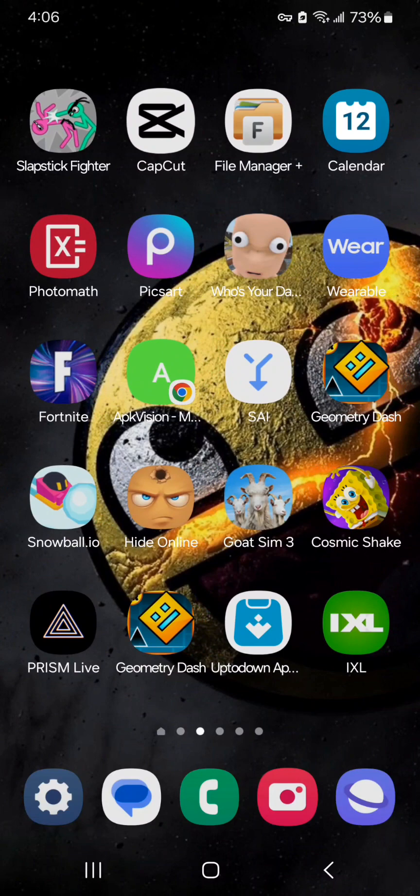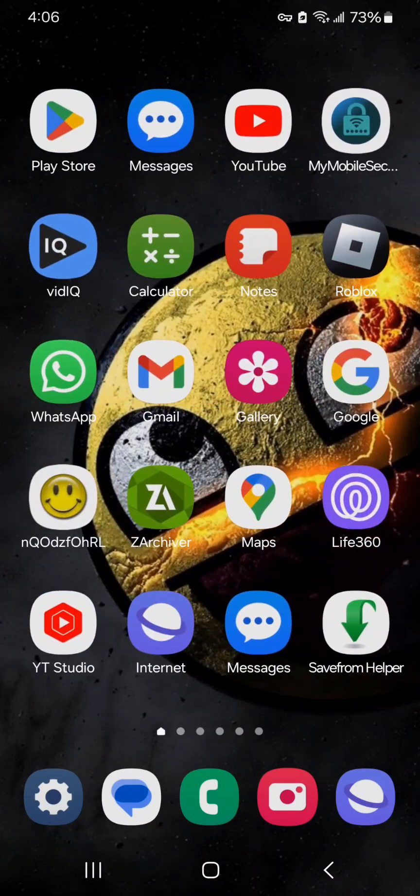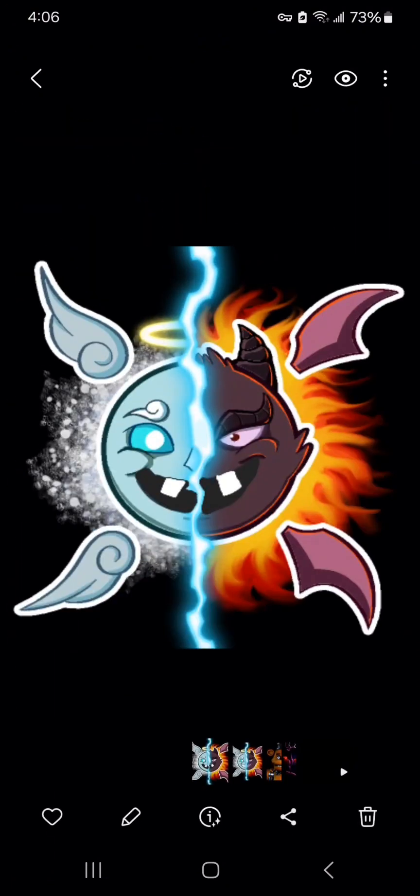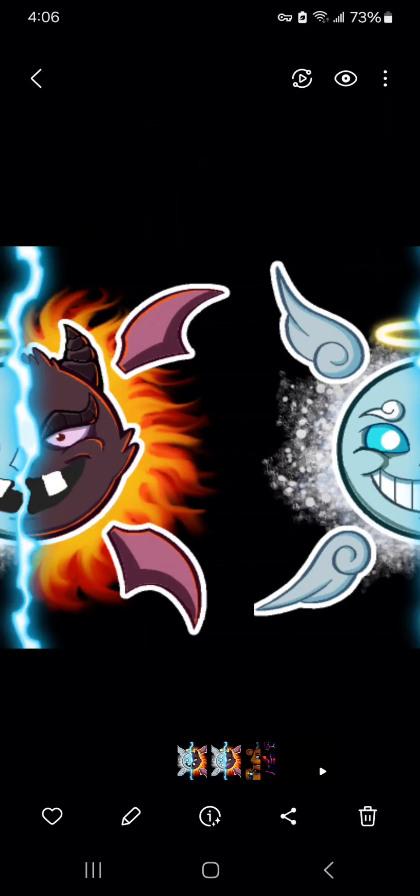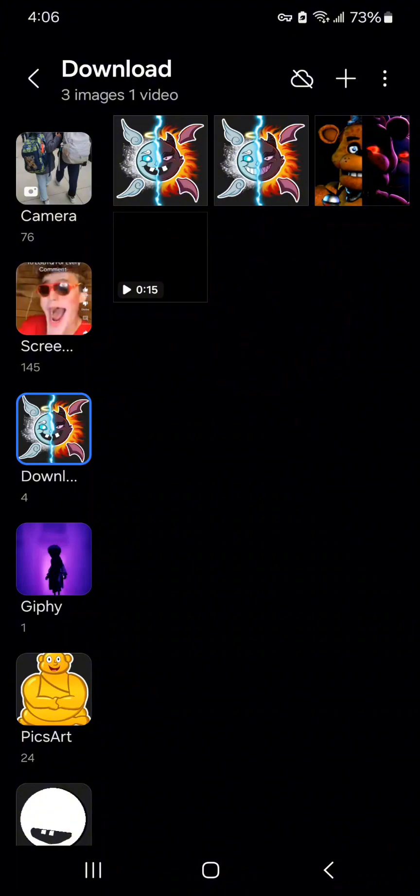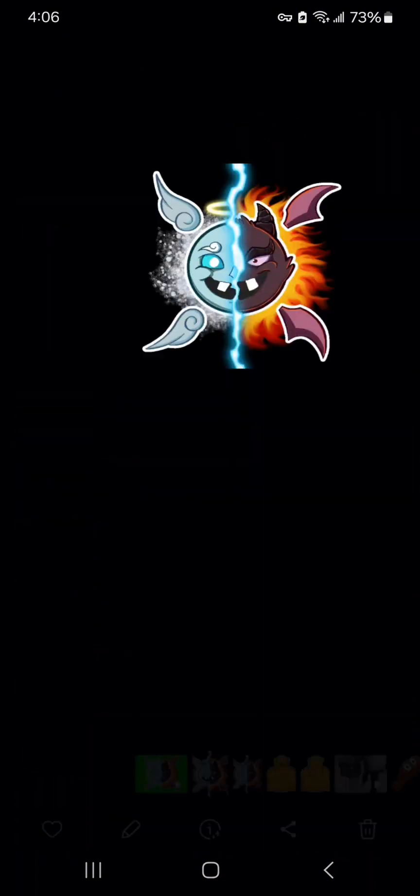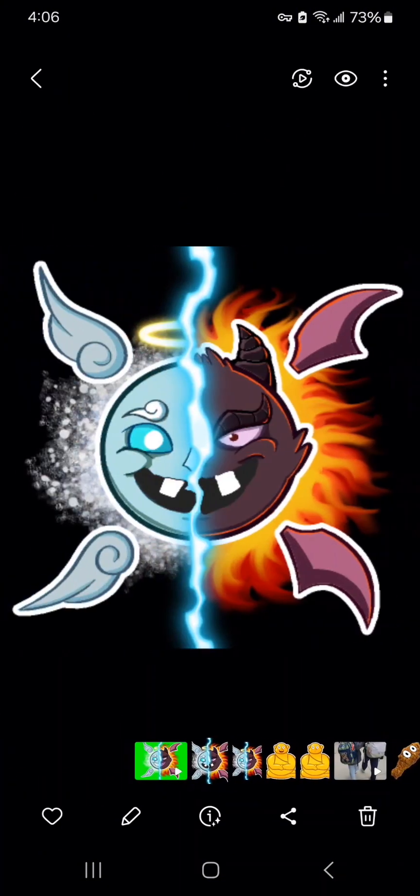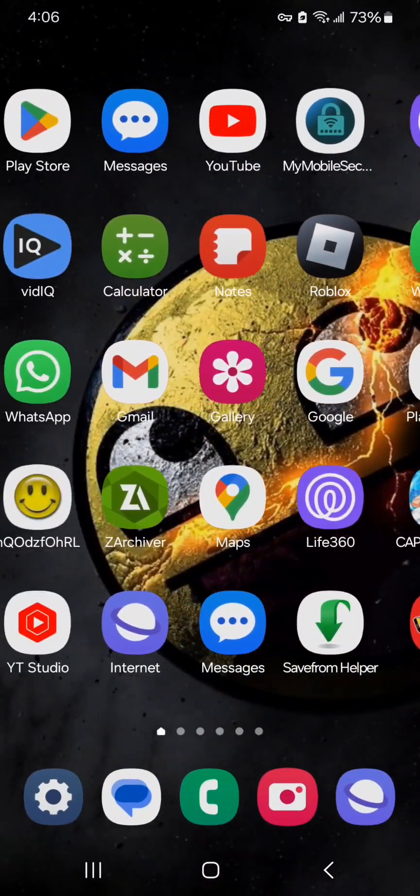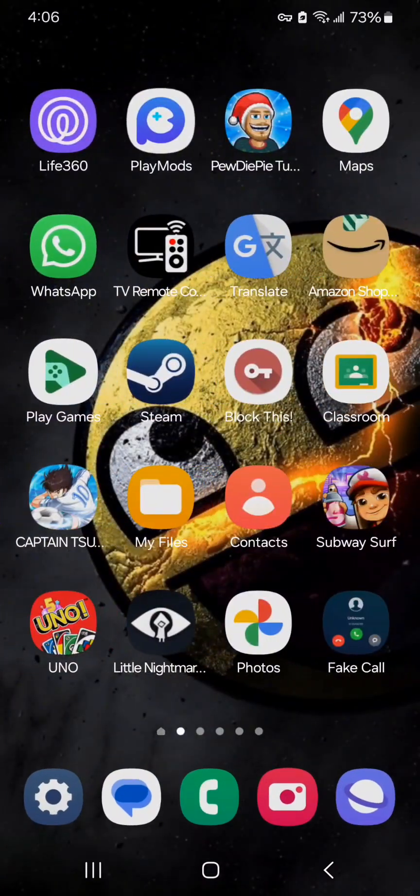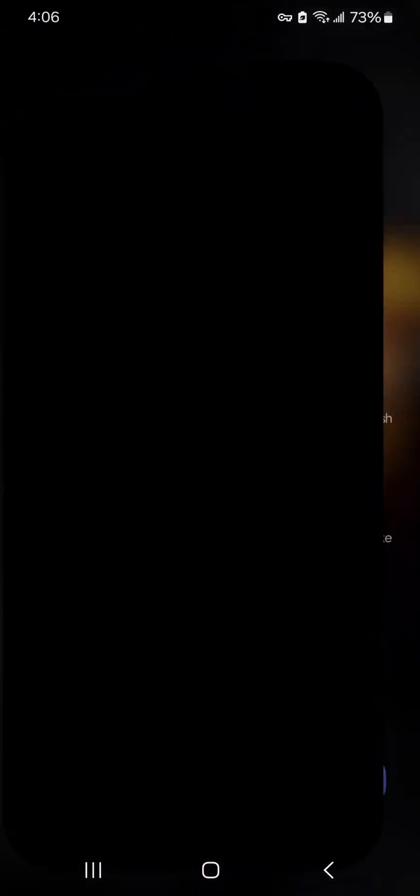First step is you gotta make your character. I made mine, he's a spirit. He looks good looking. Once you got your character, you gotta go to Prism Live.